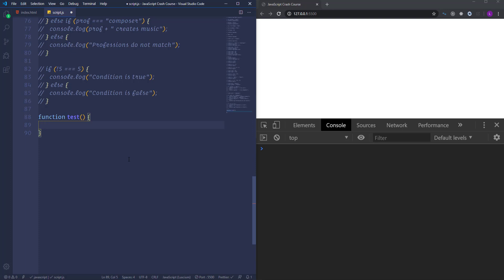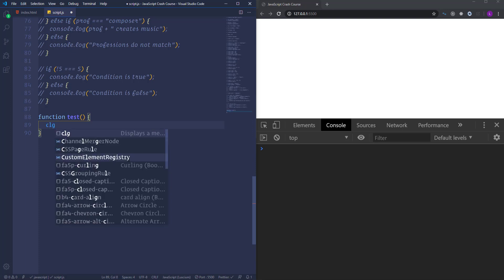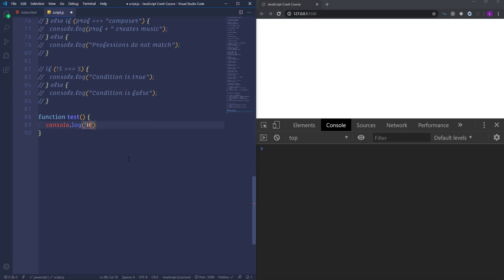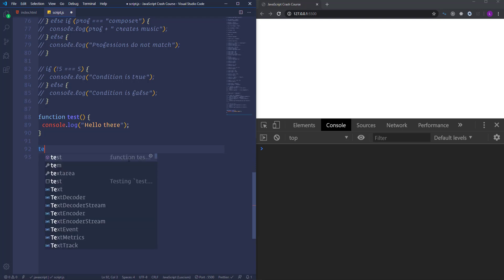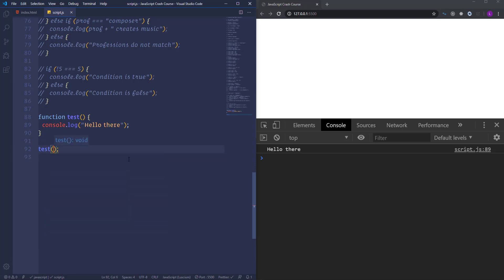Let's go ahead and put something inside the code block. I'm going to log to the console 'hello there'. If we save, we will get nothing in the console — the statement in a function is not executed. In order to execute the code, you need to call or invoke the function. It's very simple: you just need to write the function name with parentheses. Now we have 'hello there' in the console.